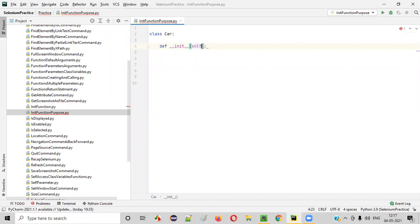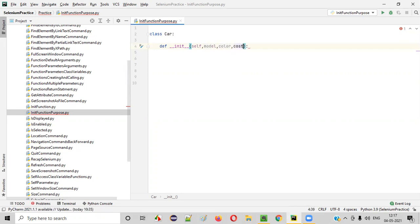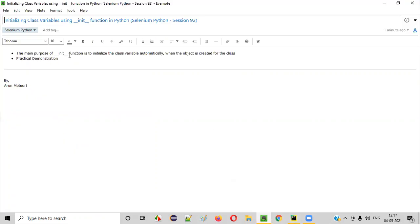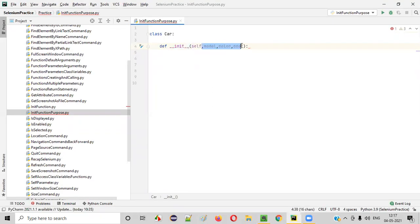In this session, inside this init function, I'm going to add additional parameters. The reason I'm adding parameters is to show how to initialize the class variables. I'll add parameters like model of the car, color of the car, and cost of the car. These parameters are required for initializing the class variables.